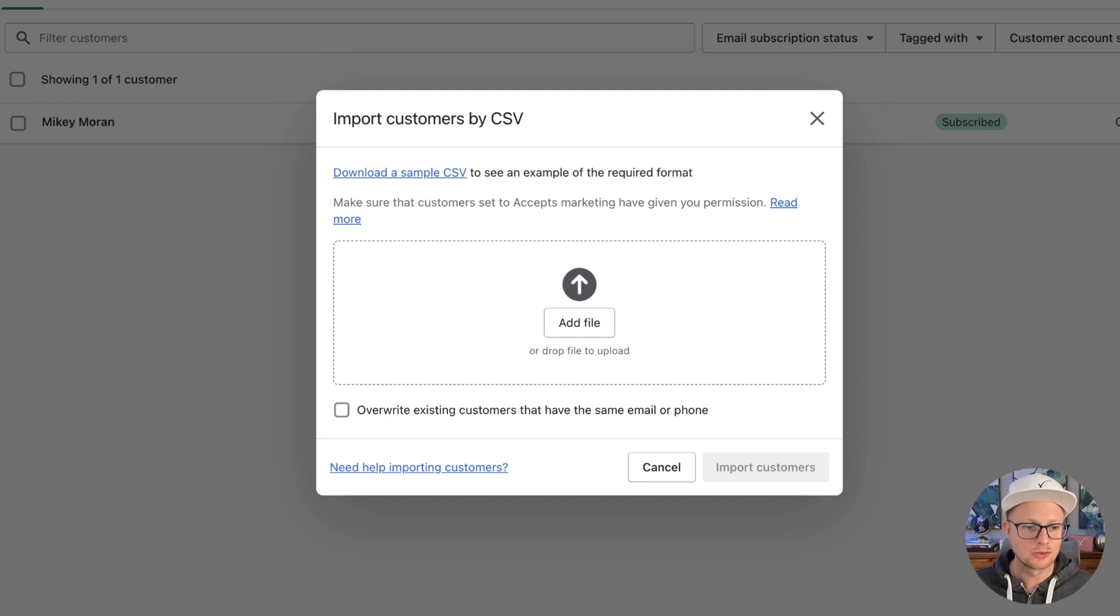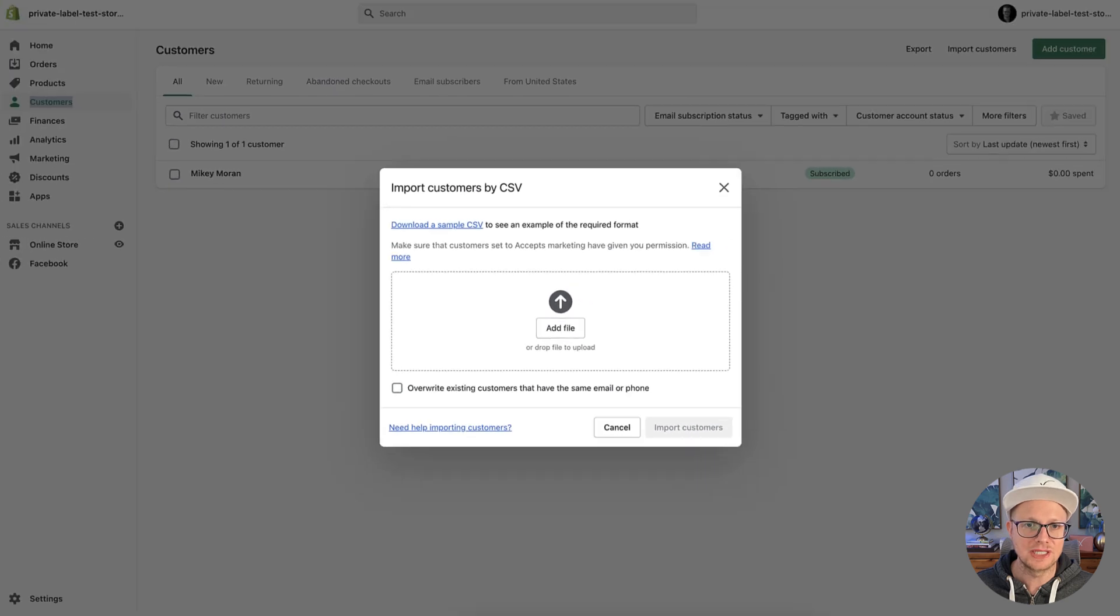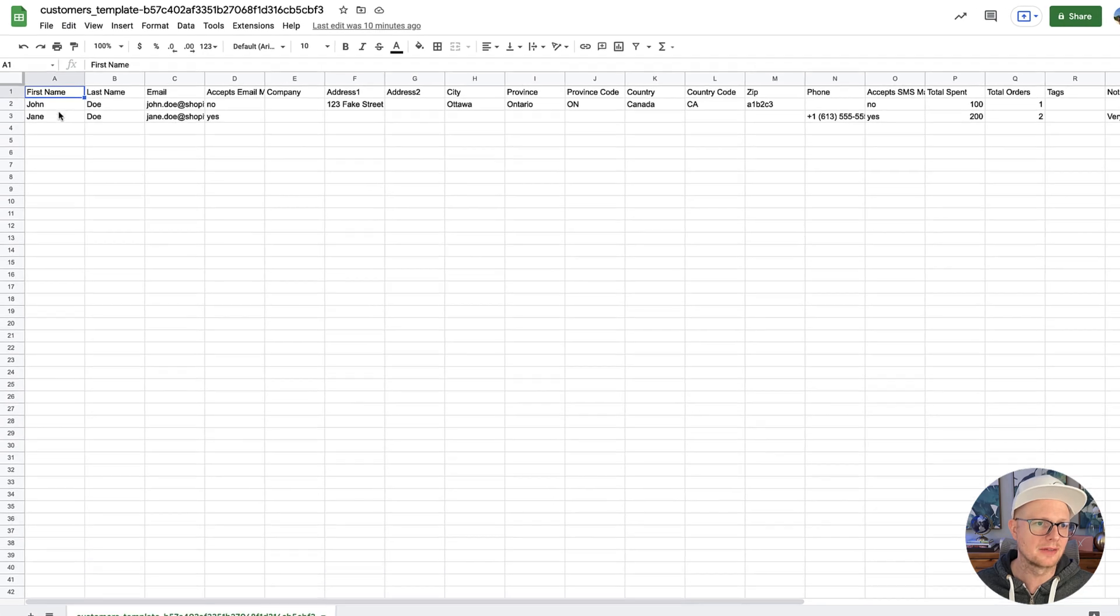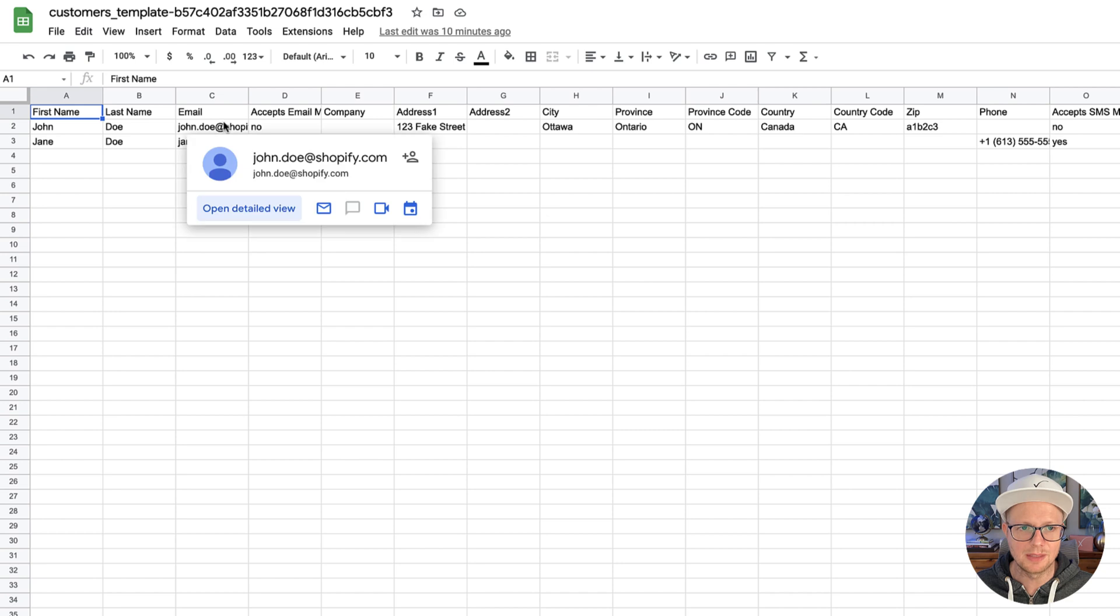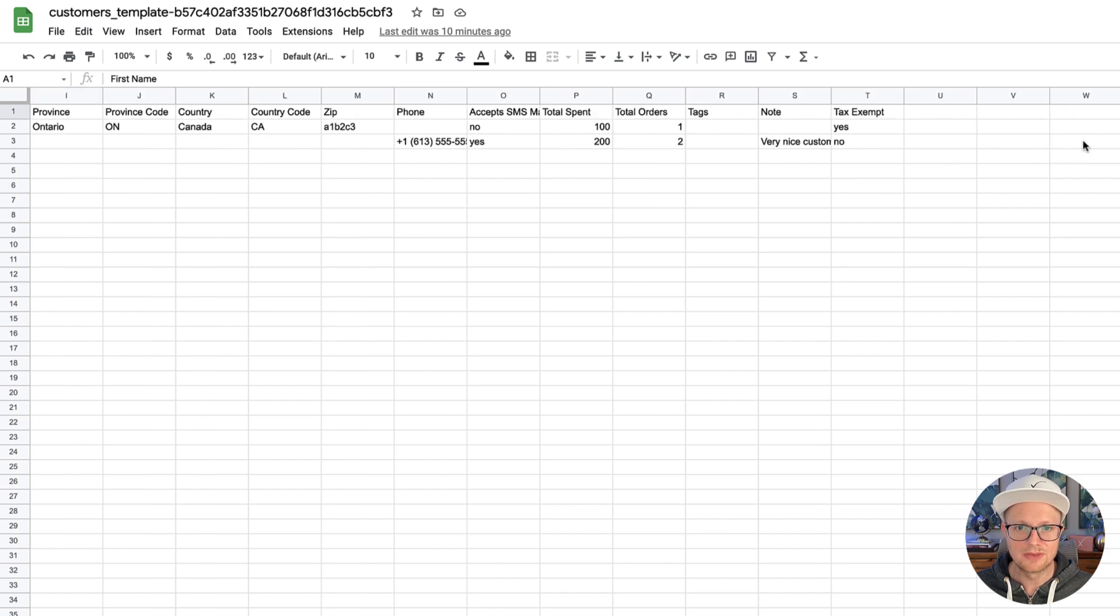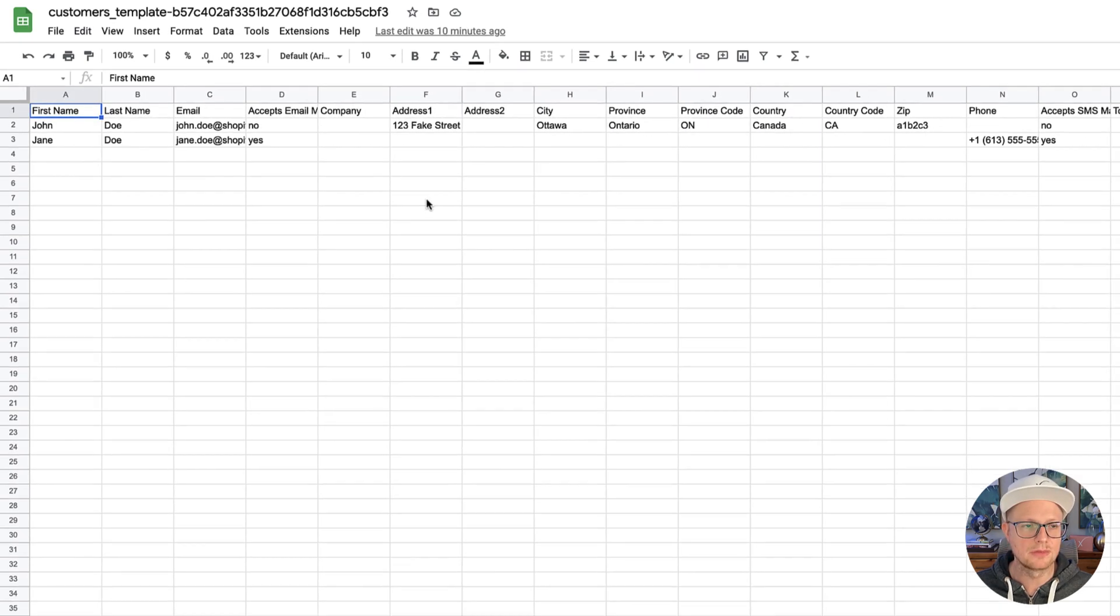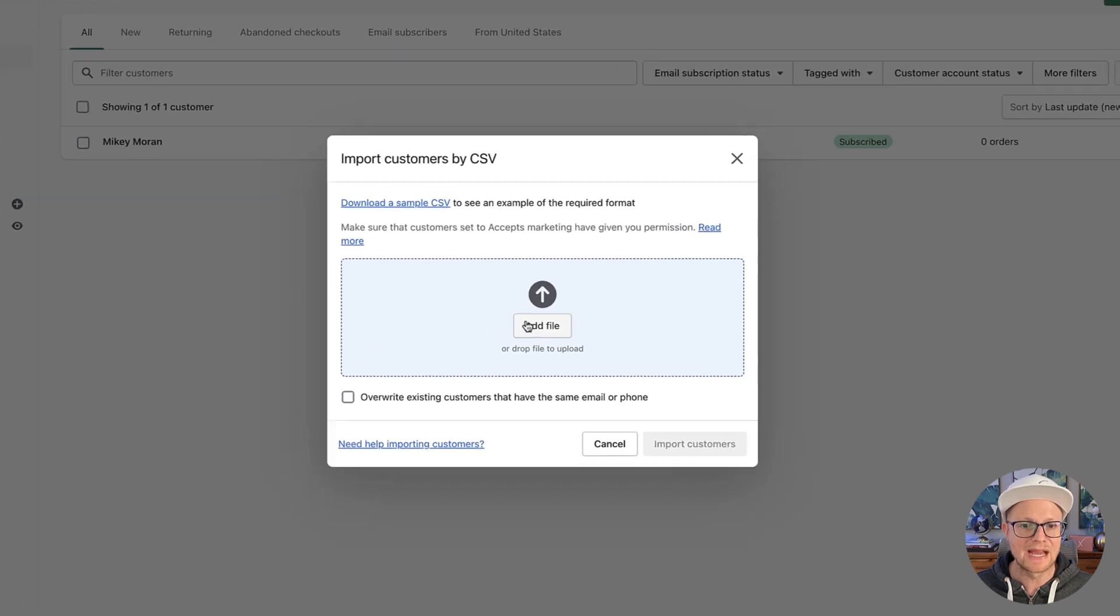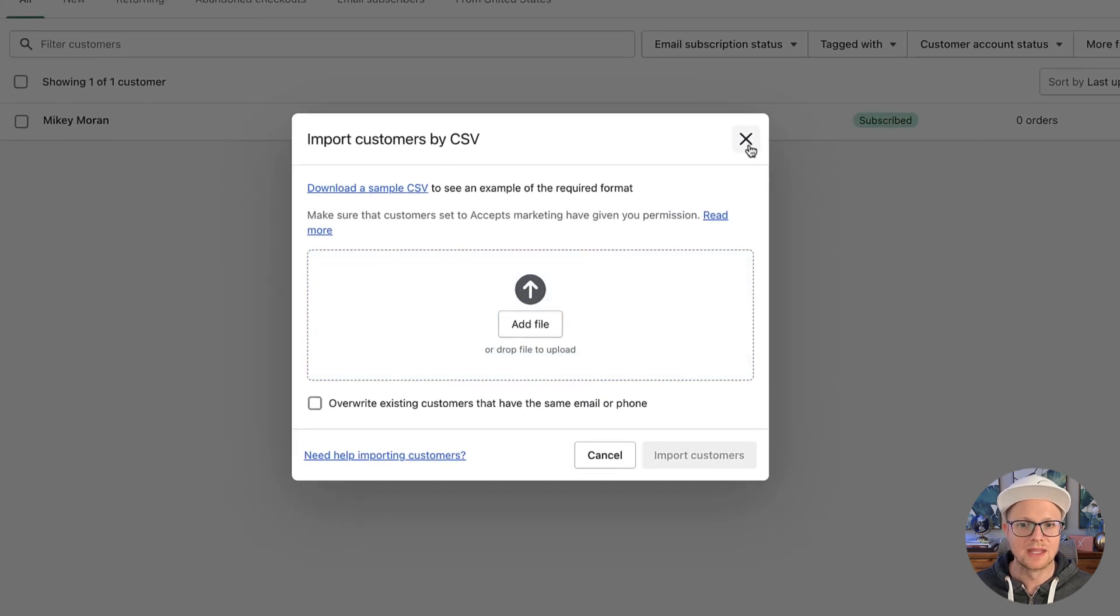So if you open up that sample into Google Sheets, or whatever spreadsheet documentation, or document program you use, it looks like this. So you have first name, last name, email. Those are the real important ones, first name, last name, email. If you have their address information and phone number, that's always good to have. But this is basically you fill this out, you would save this, and then upload it back into the Shopify system.